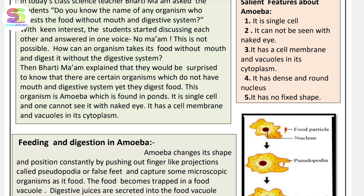This organism is amoeba. Amoeba is found in a pond. It is a single cell, and one cannot see it with the naked eye.